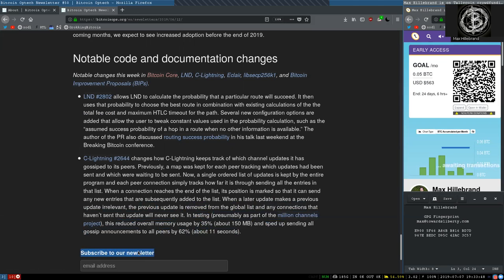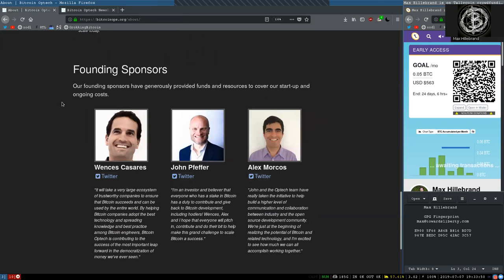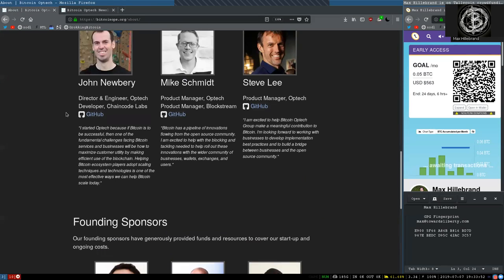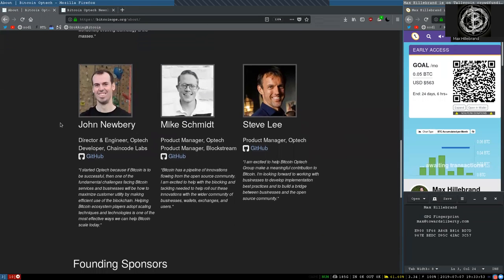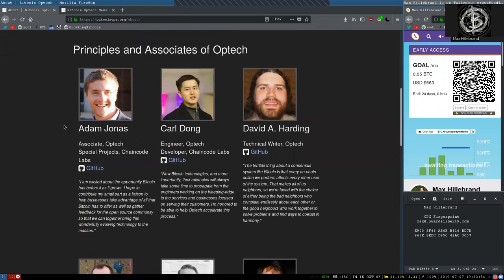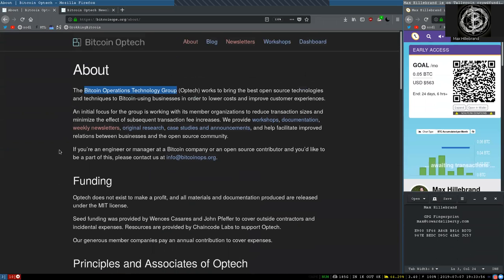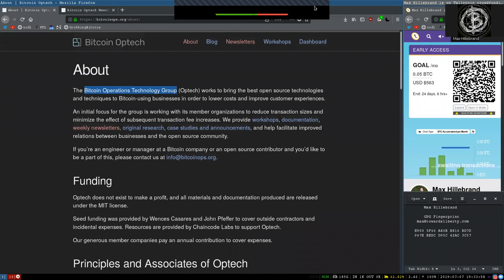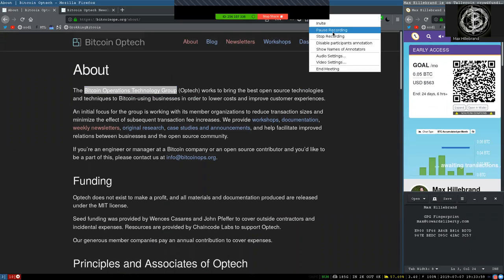It appears you've got to subscribe to the Bitcoin Optech newsletter. Thank you again to all the founding sponsors, principals, and associates of this great open source organization. Thank you very much, and see you on the next show. Bye-bye.